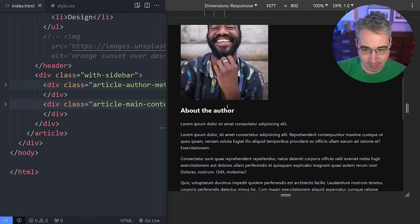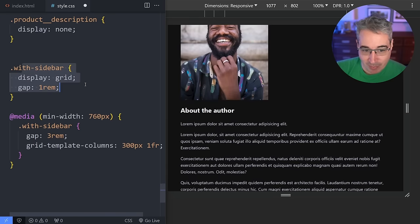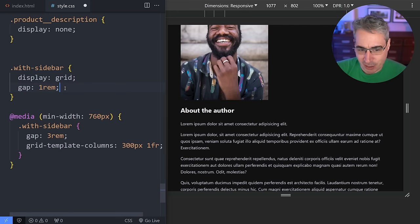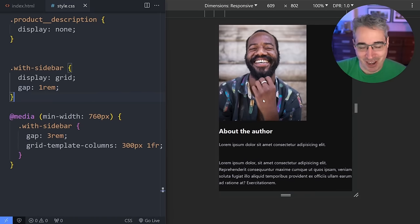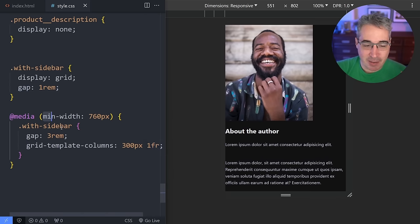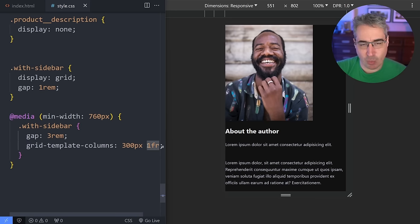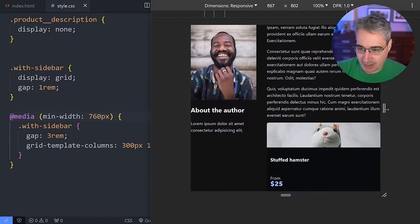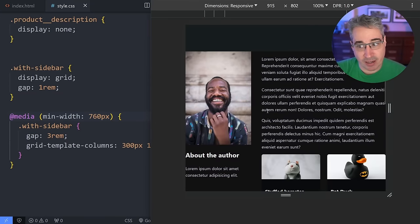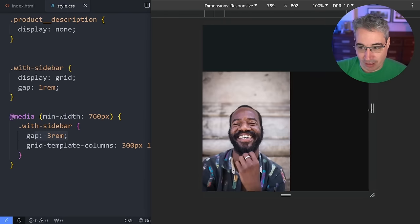Let's look at my HTML — I have this div with class 'with-sidebar' that has two children in it. I'm going to come in and set display: grid to sort of set the stage. Then I'll say when we hit a minimum width of 760 pixels, I'm going to add in some template-columns: a 300px column on the left and 1fr to take up the rest of the available space on the right. Once I get to that point, I have my two-column area set up exactly how I want it.